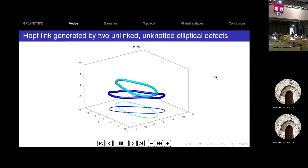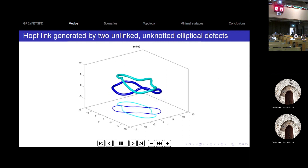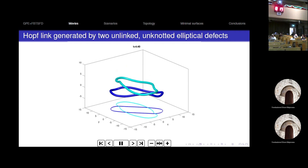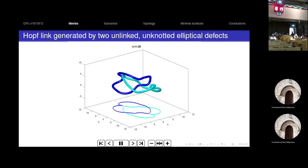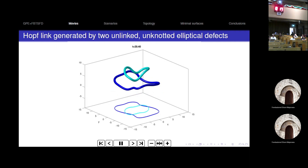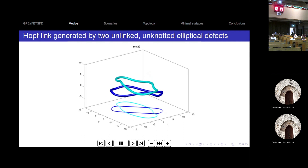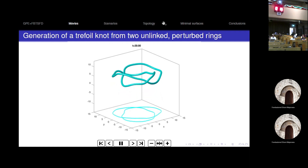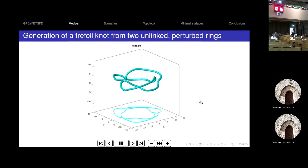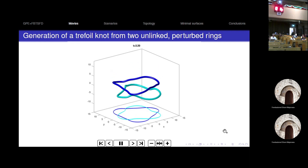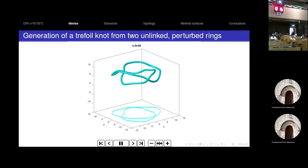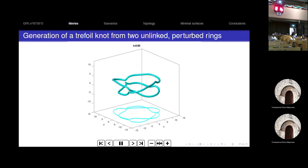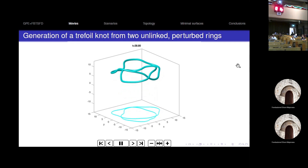Starting from two ellipses — unknotted and unlinked simple geometries — for a while you see a Hopf link appear, then it returns to simple geometry, also reminiscent of a cycle. The most interesting case starts from very perturbed rings: you see the formation of one loop, then a Hopf link, then a trefoil knot — an inverse cascade where topological complexity is increasing. Let's try to classify these scenarios. We call one scenario a collapse: instantaneous reconnections where topology changes instantaneously, occurring only under very high symmetry.